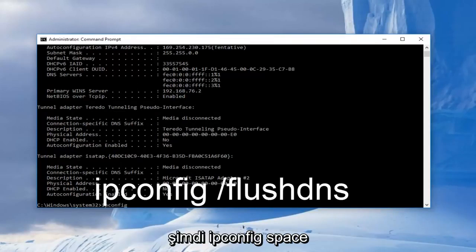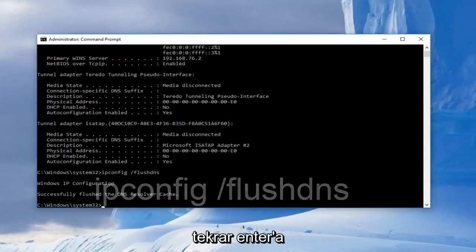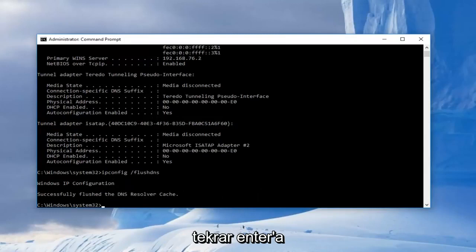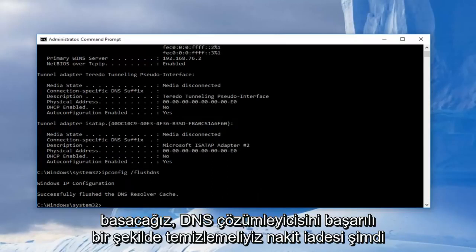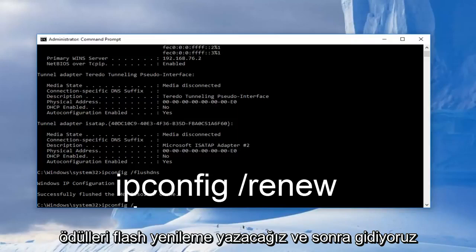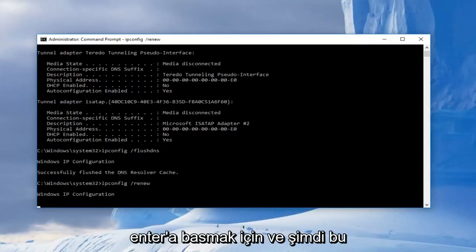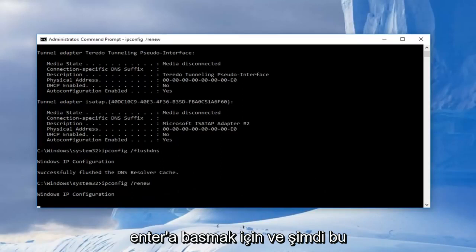And now we're going to type in ipconfig space forward slash flushdns and then hit enter again. Now we're going to type in ipconfig space forward slash renew and then we're going to hit enter.